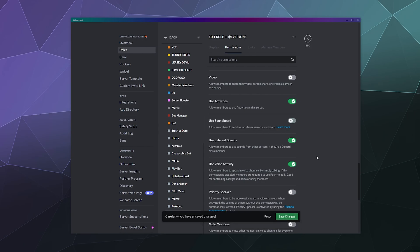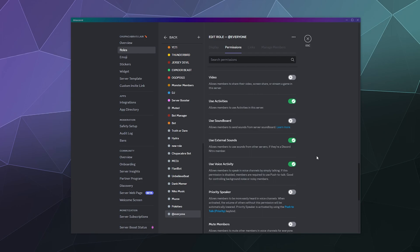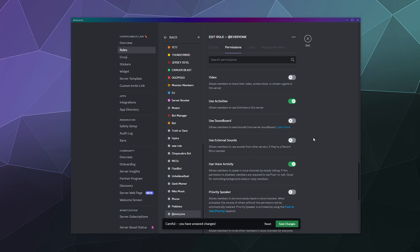Now similarly to other permissions on the server where you can prevent people from using external emojis from other servers on your server because that prevents them from using ones that could be a little risque or offensive, you have the ability of making it so that they can't use external sounds in the soundboard from other servers out and about on Discord. Those are the two primary soundboard related permissions that you can control.